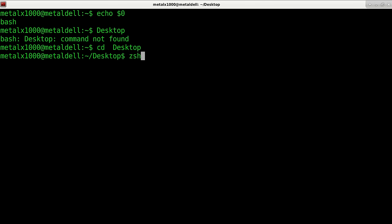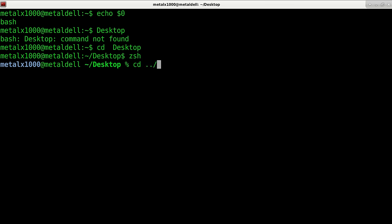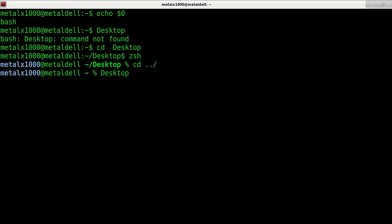Now let me go into Z shell, which is what I was using in the video. In Z shell, if I go back to my home directory here and type in desktop without doing CD, it automatically moves me into that directory.